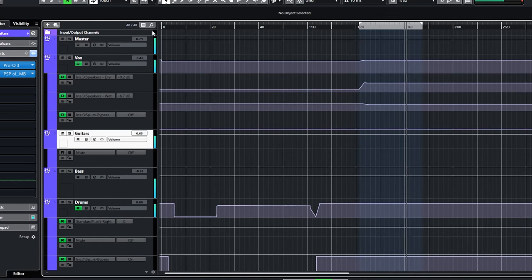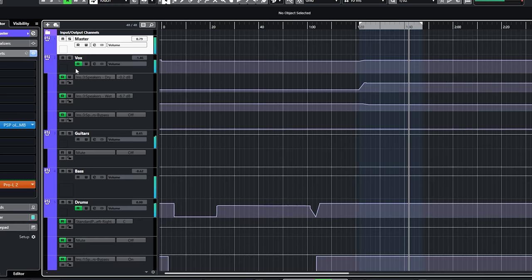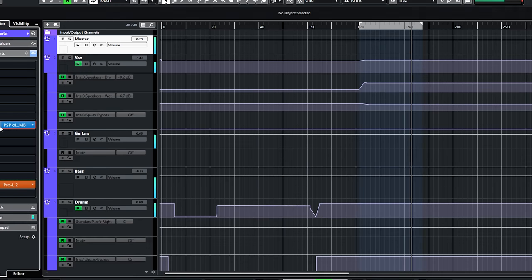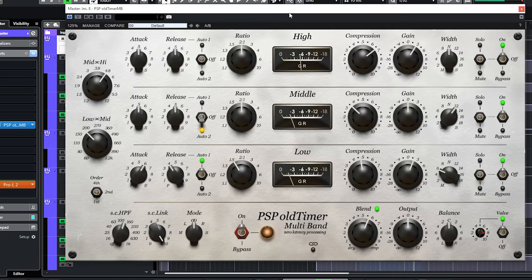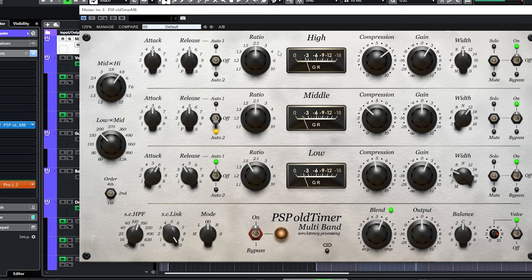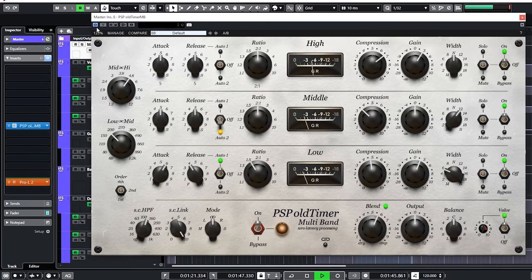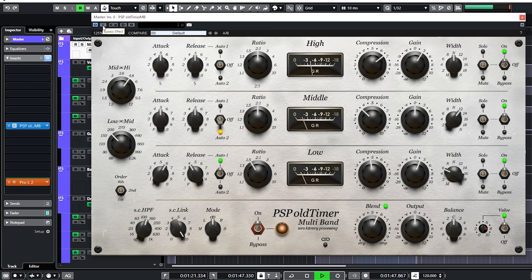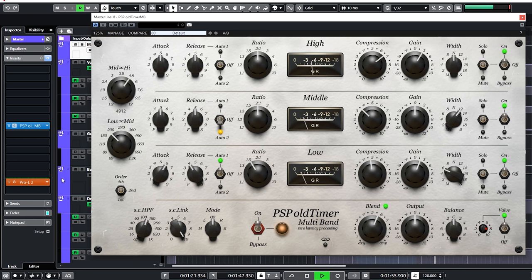The PSP multiband is a big part of the sound of the mix. This is with. And this is without. The old timer is perfect for adding weight, glue and compression to a mix as you can hear.